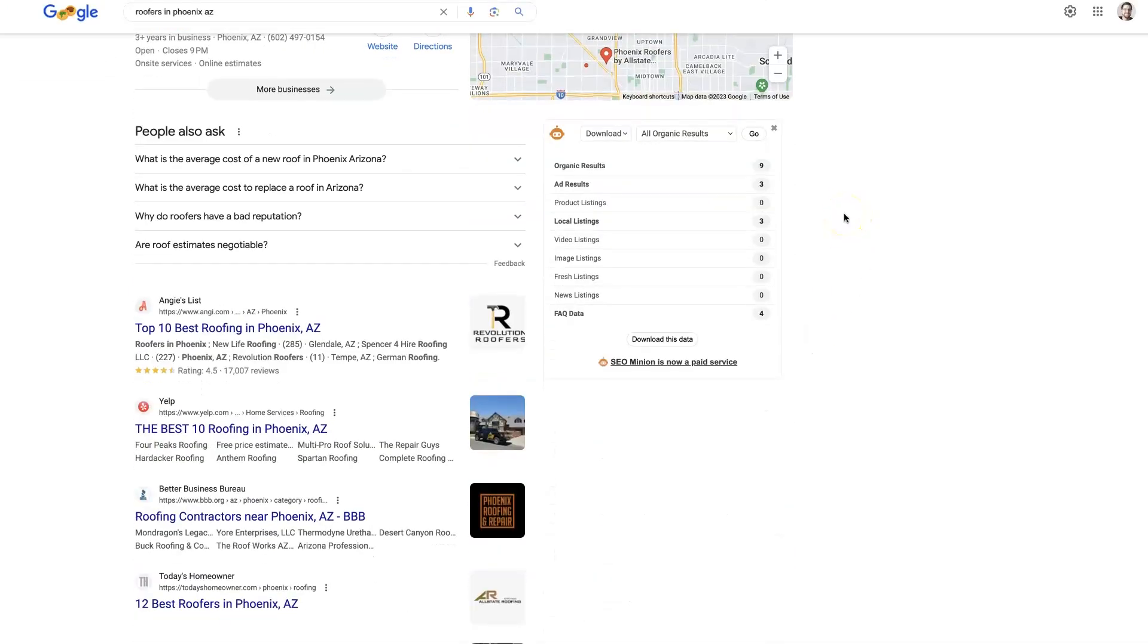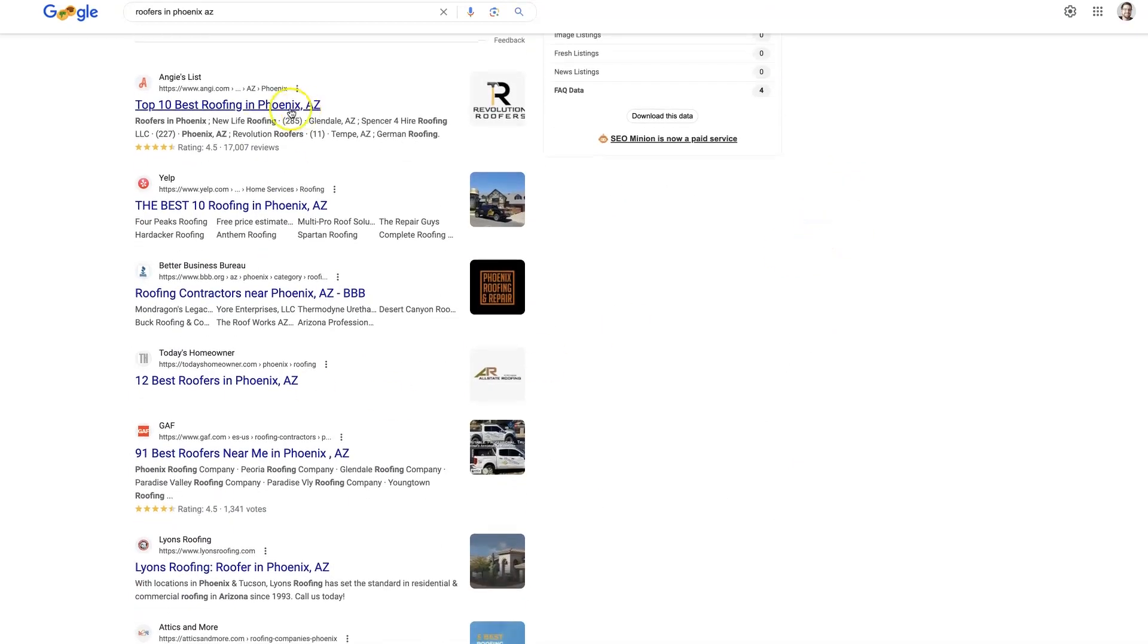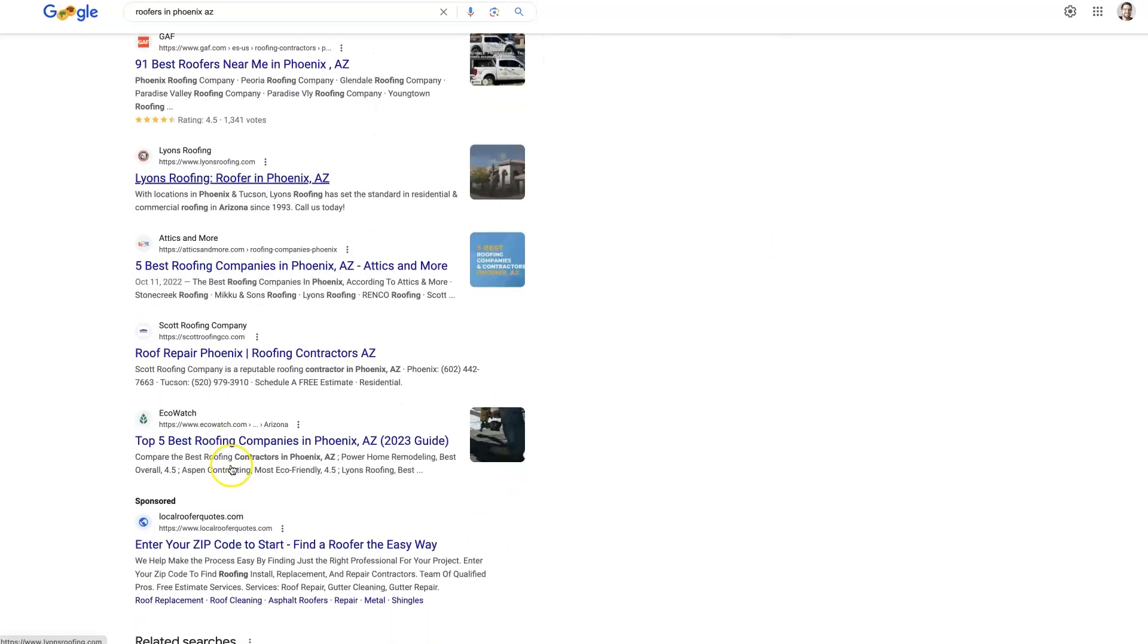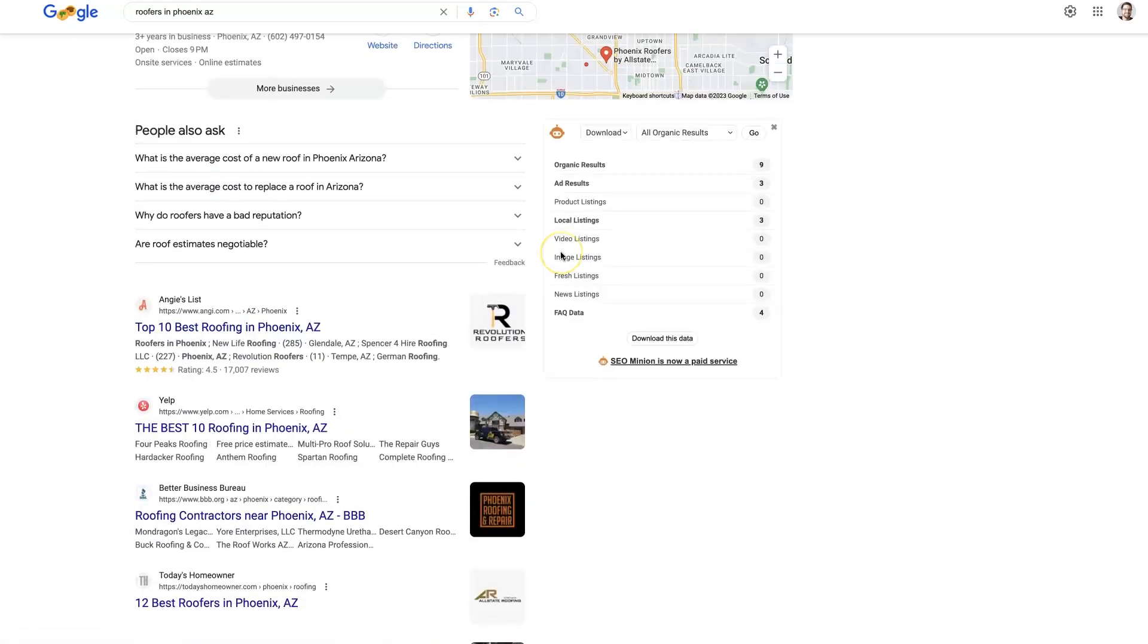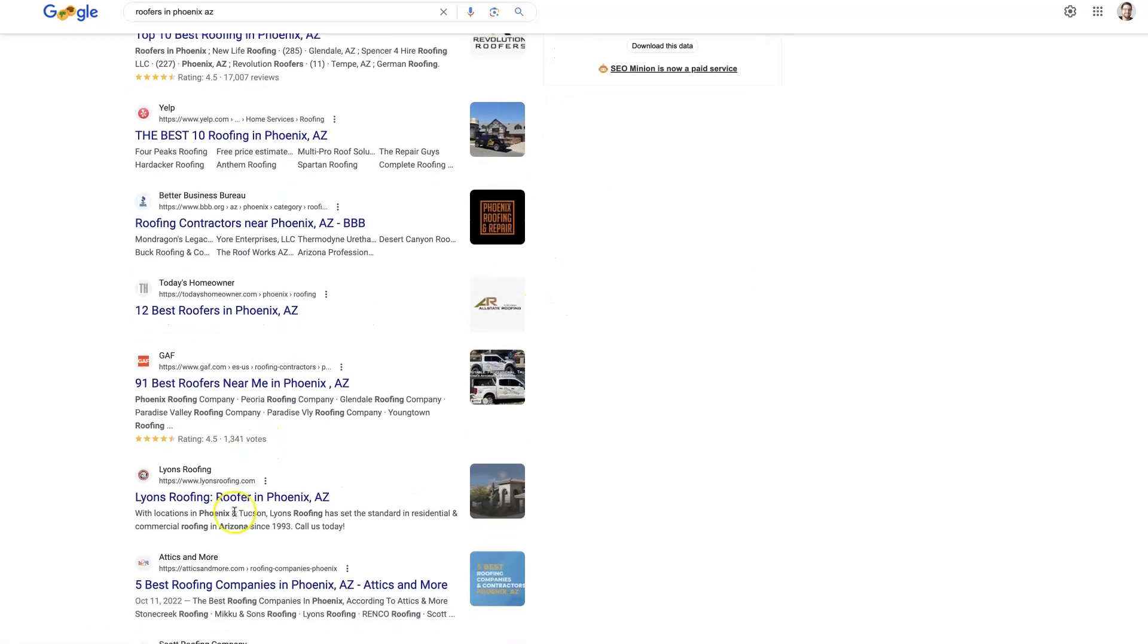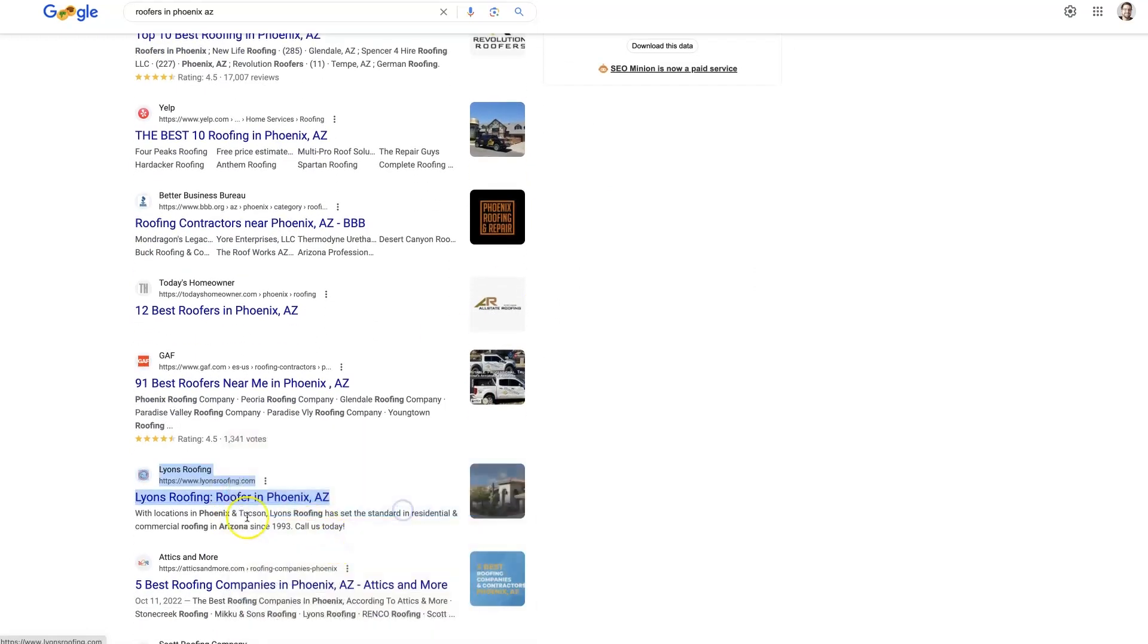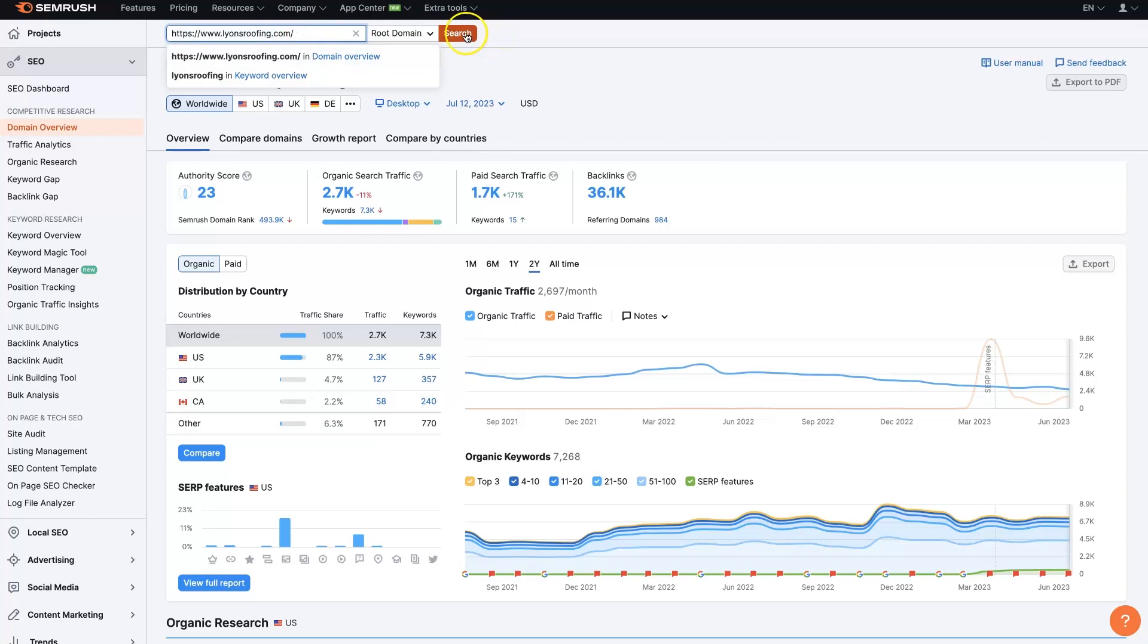We should see a number of companies pop up. These are all directories and stuff at the top, but then we see some local companies: Lyons, Scots, EcoWatt, Attics and Morris, companies that actually serve the Phoenix area. We can start pulling these companies. I'm just going to copy their website address, come over to SEMrush and paste the URL in and click search.